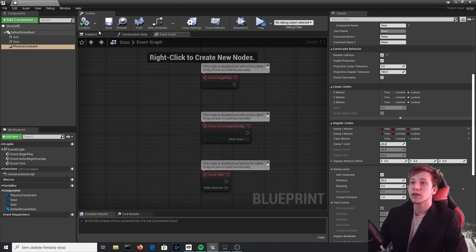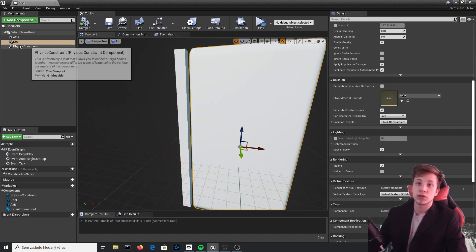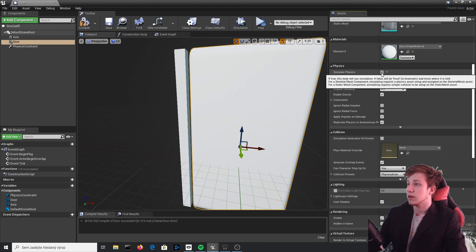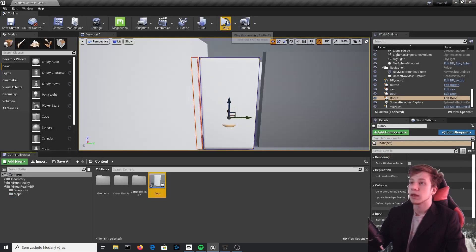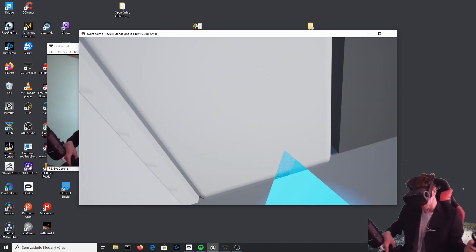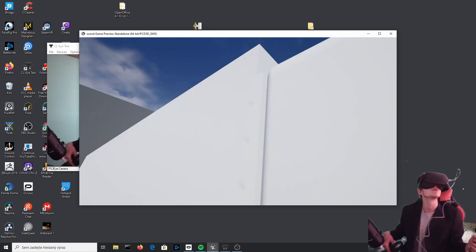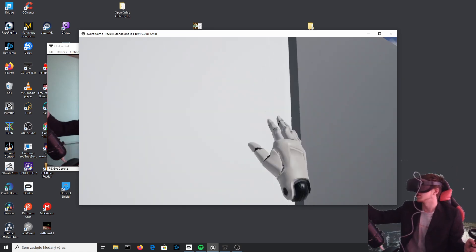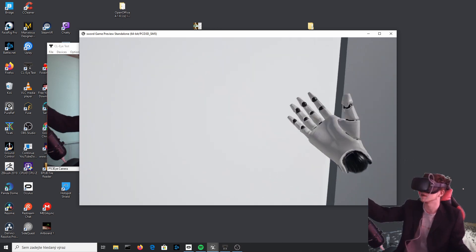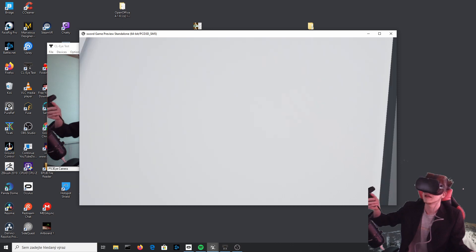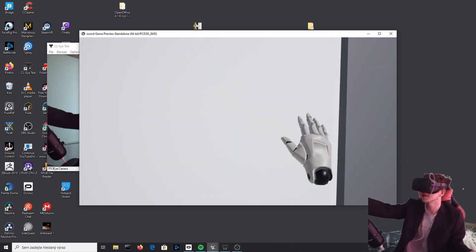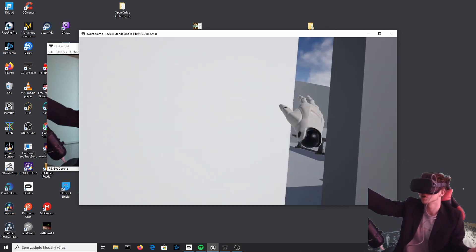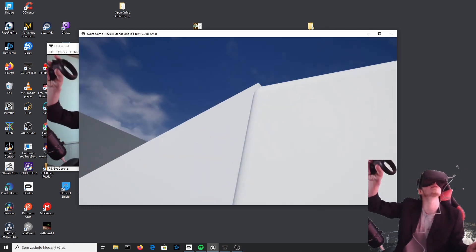Compile it. One more thing we need to set up: because this will work with physics, we need to set up our door to physics enabled. Simulate physics, enable it. Compile, close it, and let's test it out. Now I can see it in the game. If I put my hand on it, I can feel that my controller is vibrating, which means that I can interact with it. I will press the grip button and push, and you can see that these doors wonderfully open.